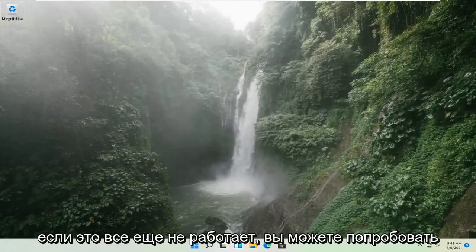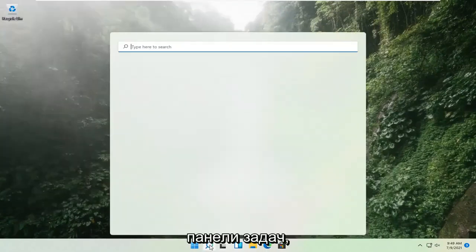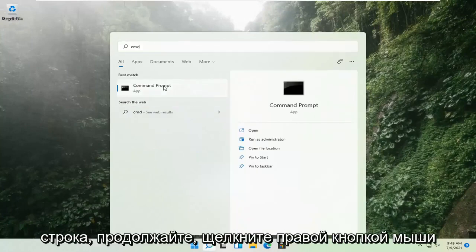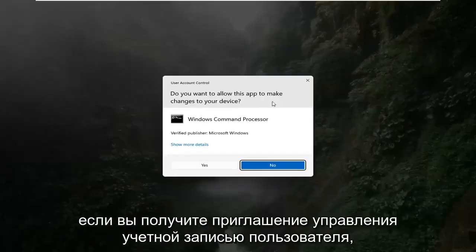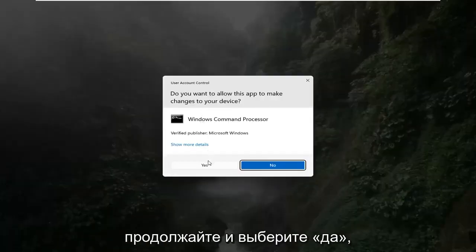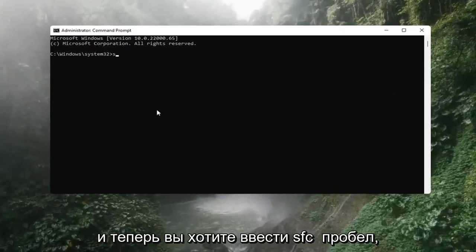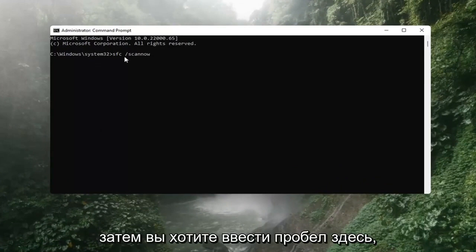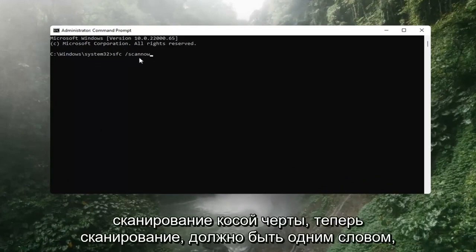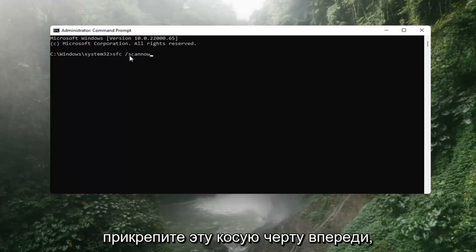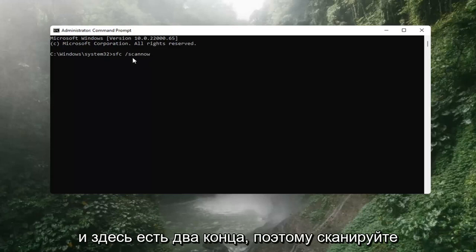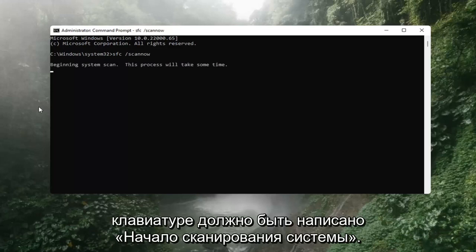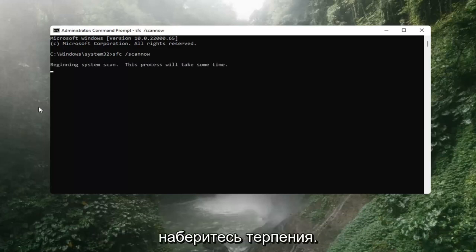If that's still not working, you can try opening up the magnify icon down in the taskbar and search for CMD. The best result should come back with Command Prompt. Go ahead and right-click on that and select Run as Administrator. If you receive a User Account Control prompt, go ahead and select Yes. Now you want to type in SFC, then a space, then forward slash scannow — scannow should all be one word with the forward slash out front. Hit Enter on the keyboard. It should say beginning system scan; this process will take some time, so please be patient.